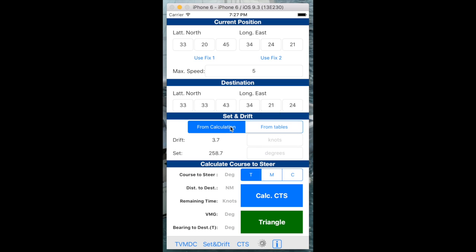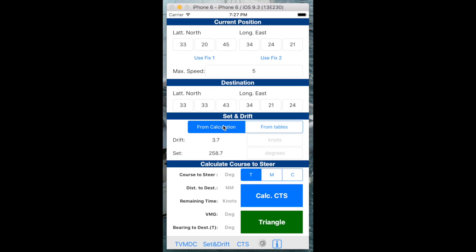We're going to take the set and drift from the calculations previous screen, or I could type in set and drift here from tables if I have some set and drift tables. If I previously required using the two different fixes, I can just take that value from tables as well if it's published by the Coast Guard, for example. But we're going to use the previously calculated set and drift here and then click on calculation.